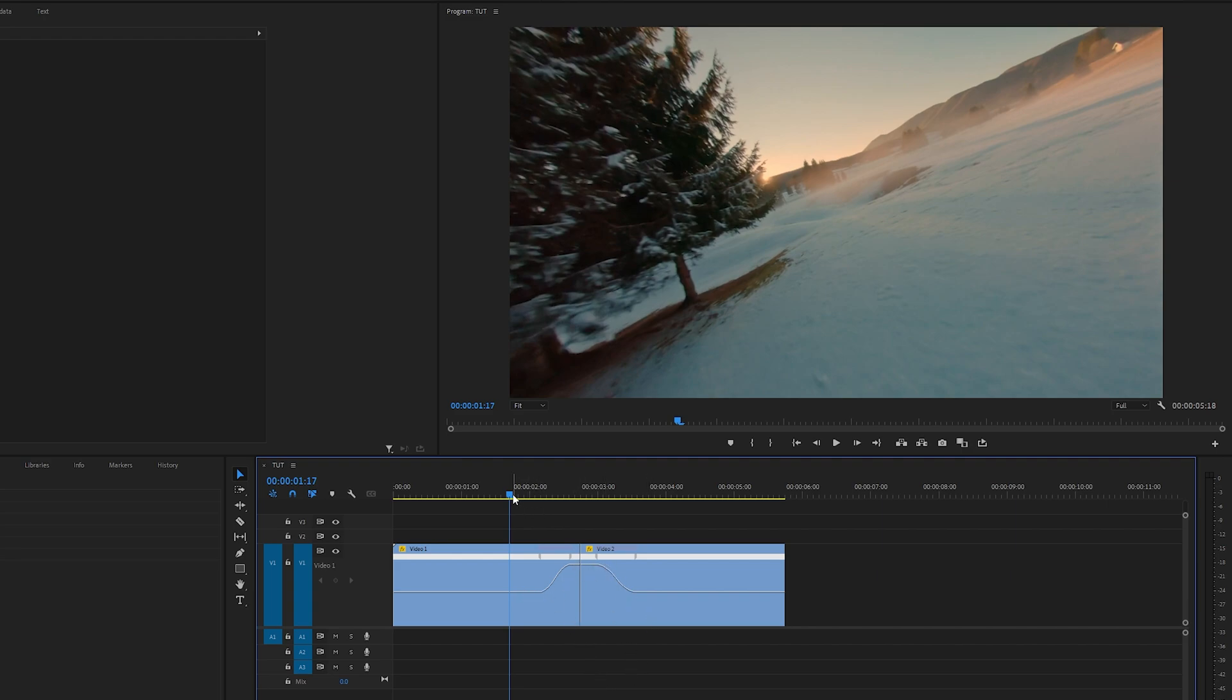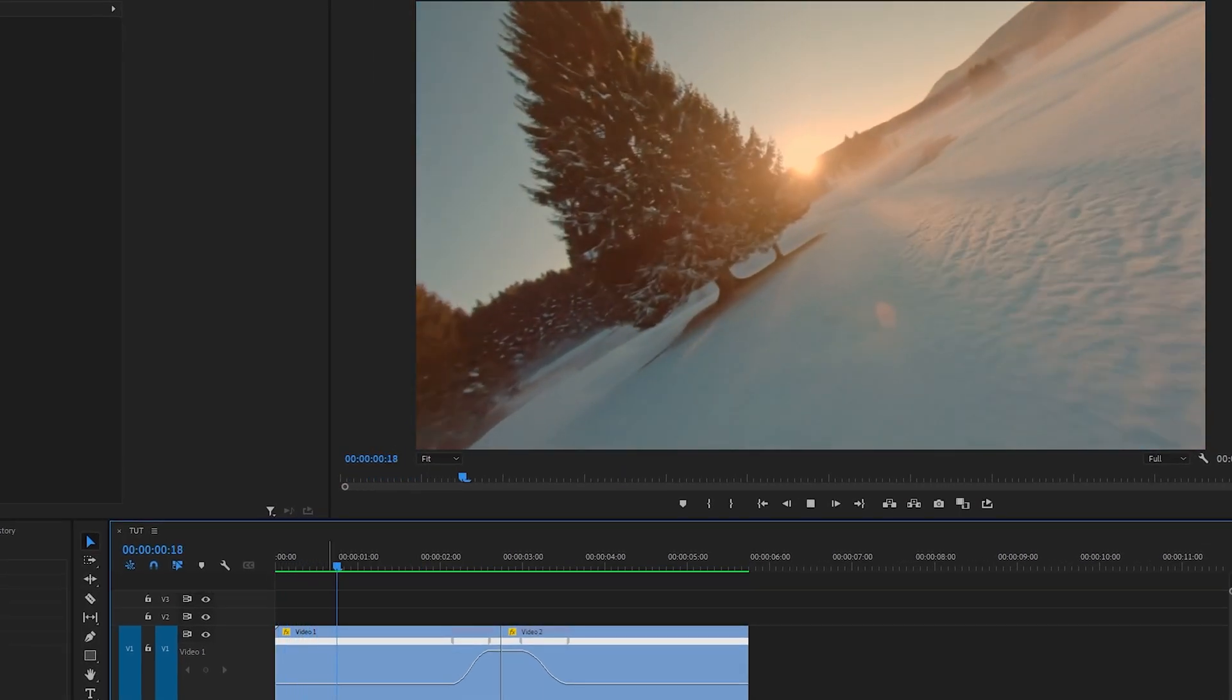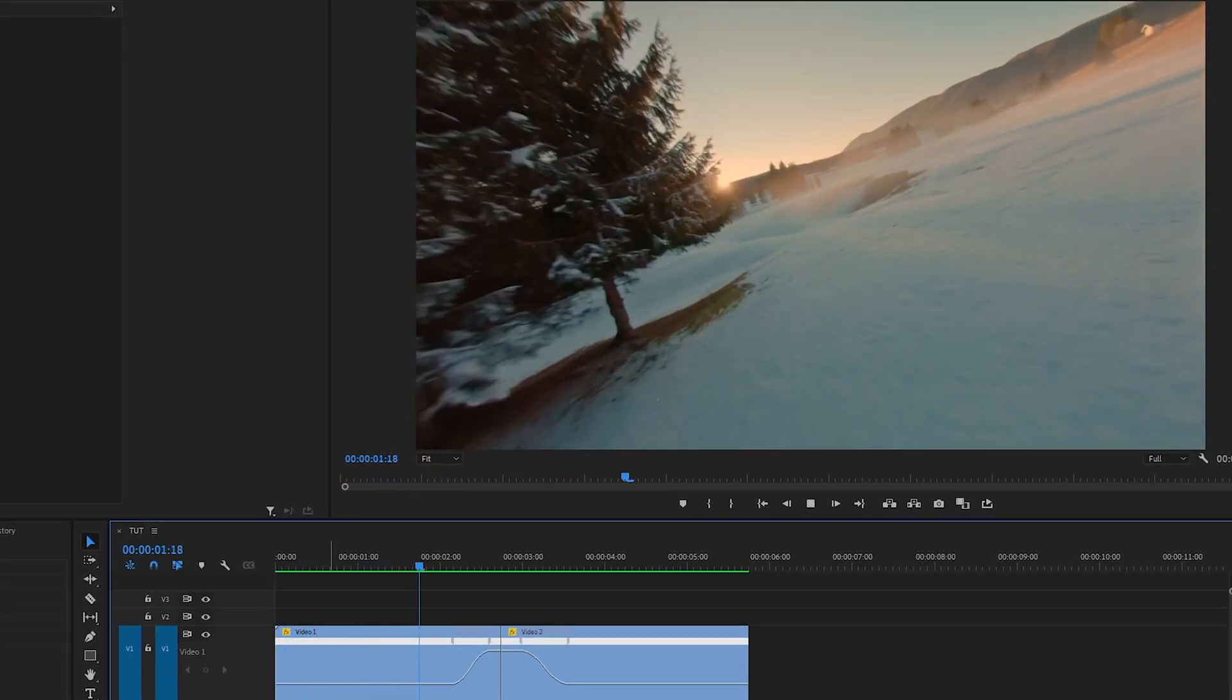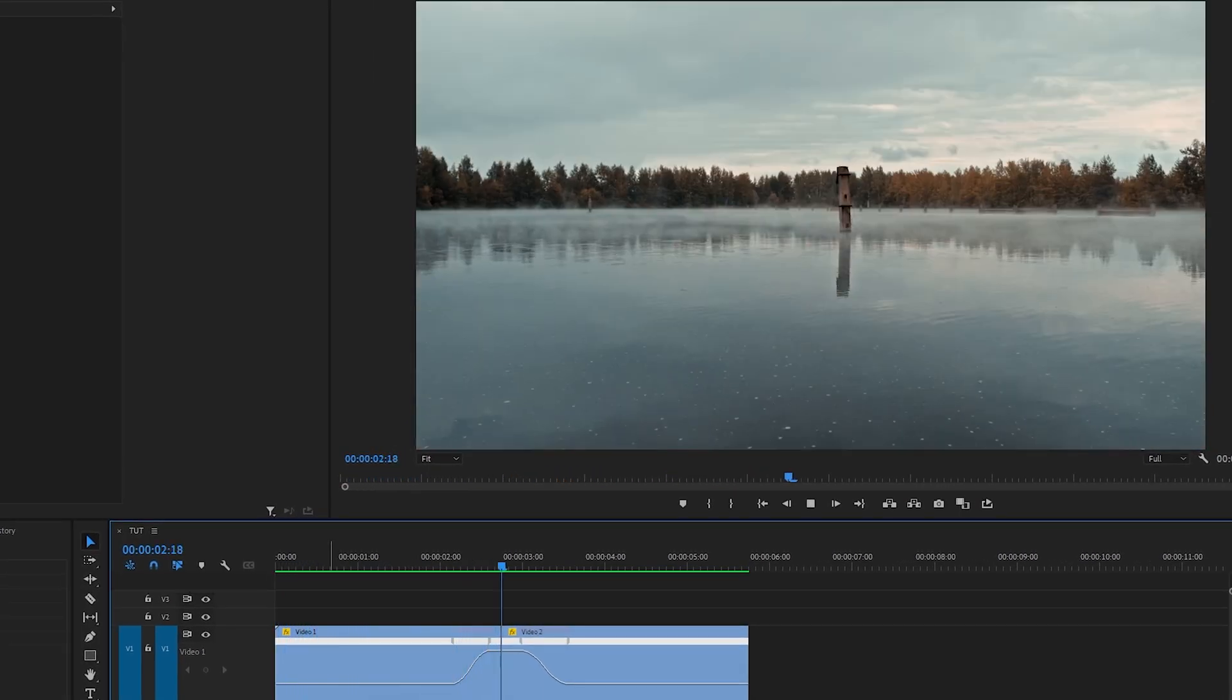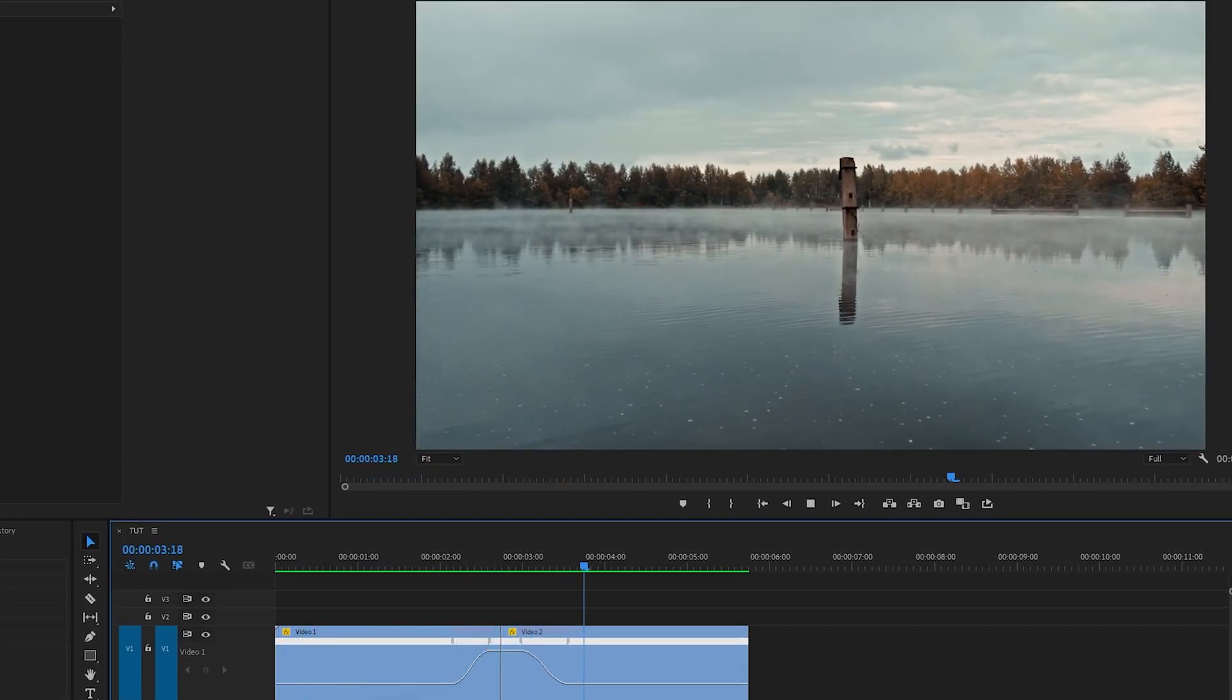Let's go ahead and preview this. We should have a very smooth speed ramp transition.